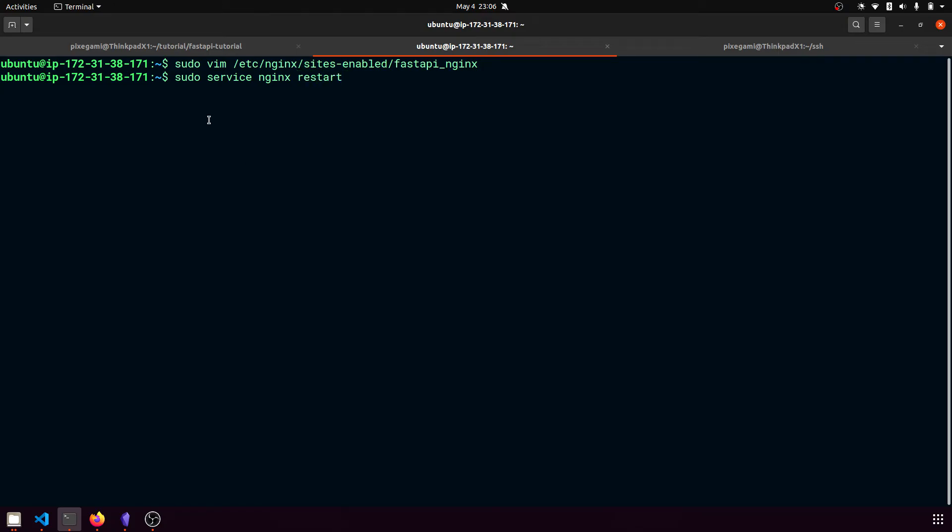So just type sudo service nginx restart. And you're not going to see any kind of output or anything here because it's going to be running in the background. But if something was wrong in your configuration, then you might get an error here. So I suggest you just go back or go to the GitHub and then double check that the configuration is correct.